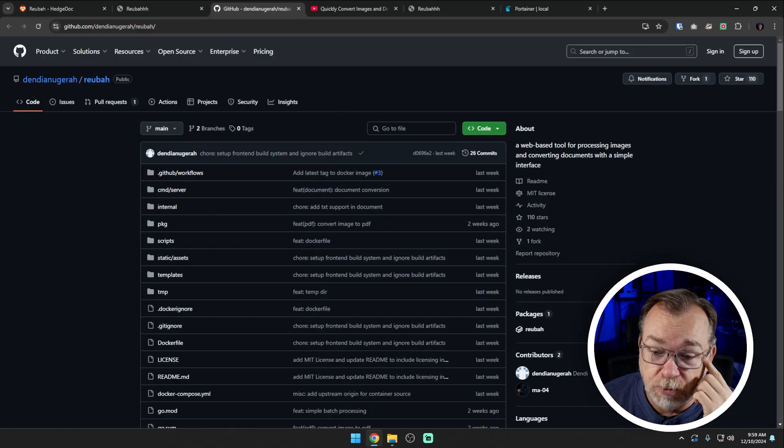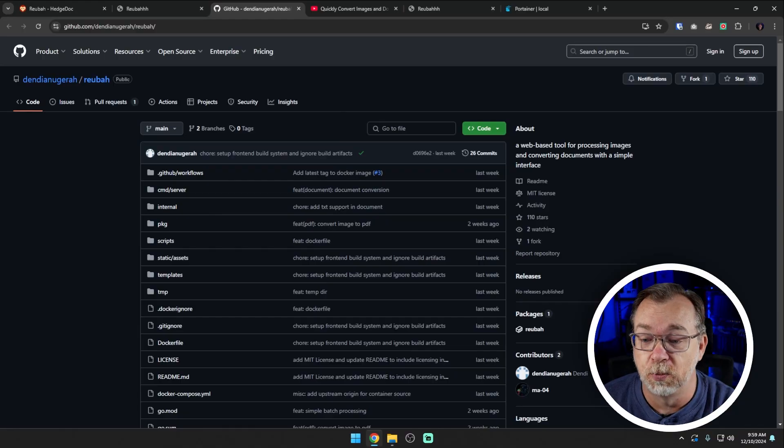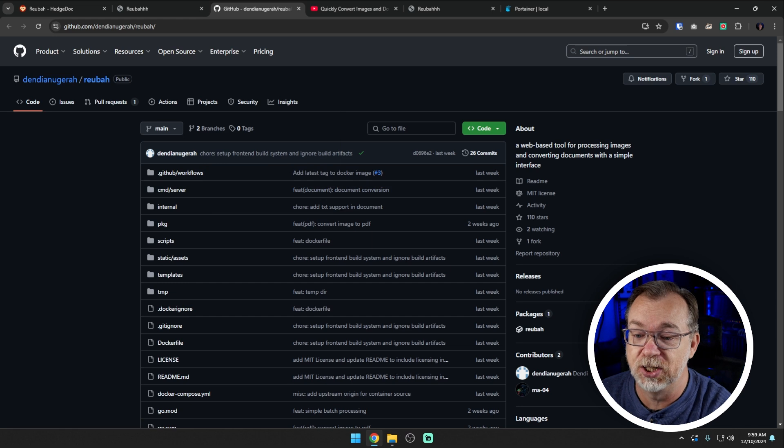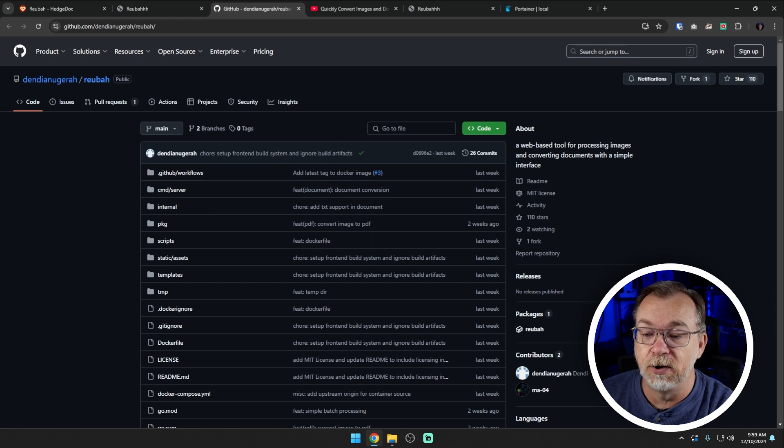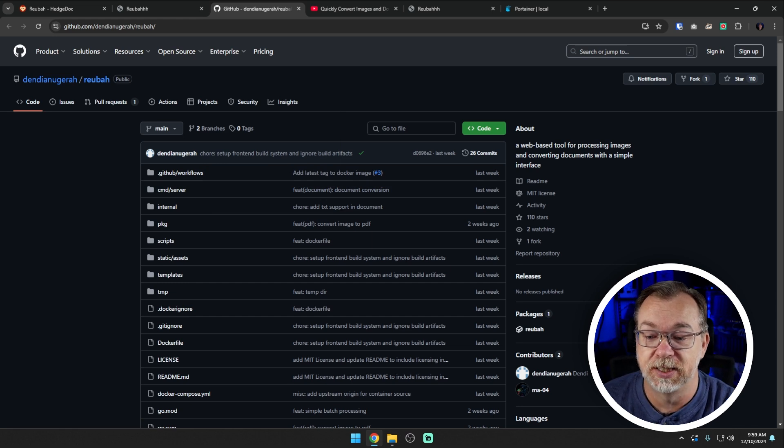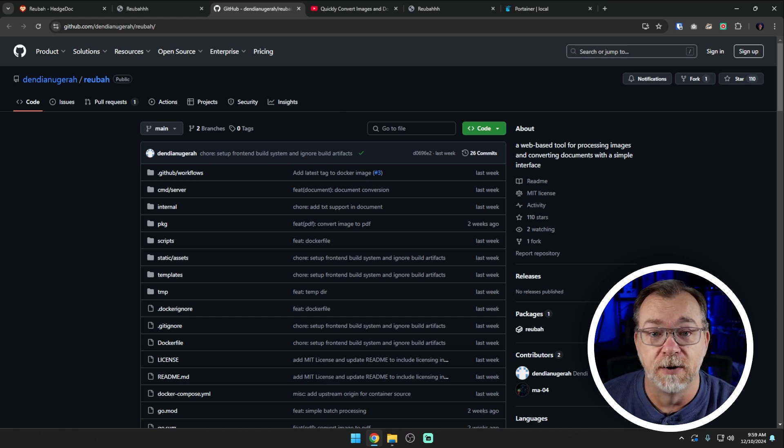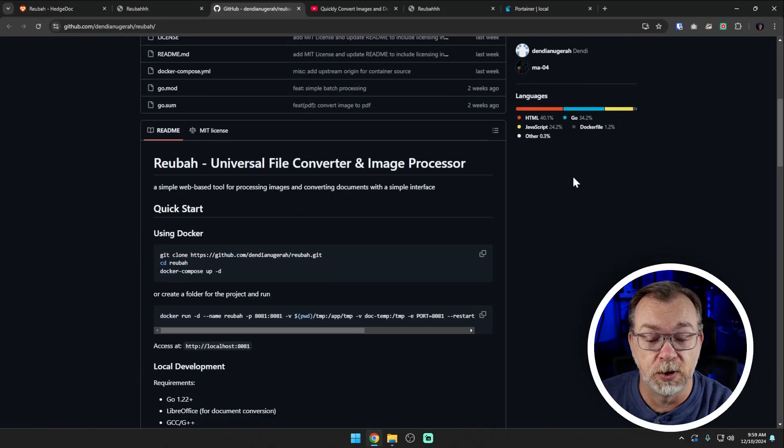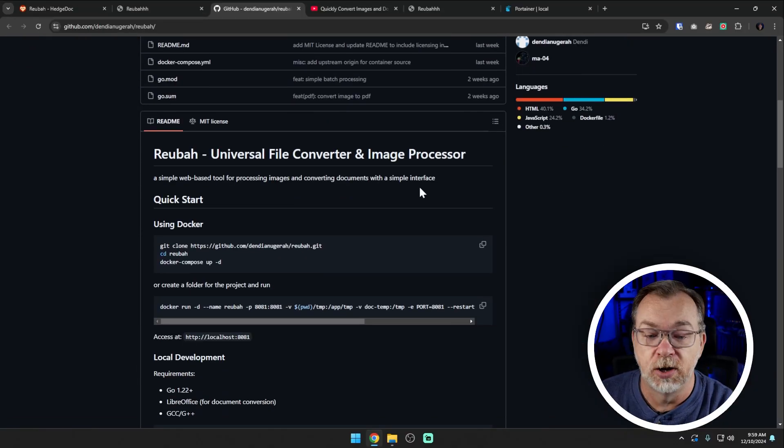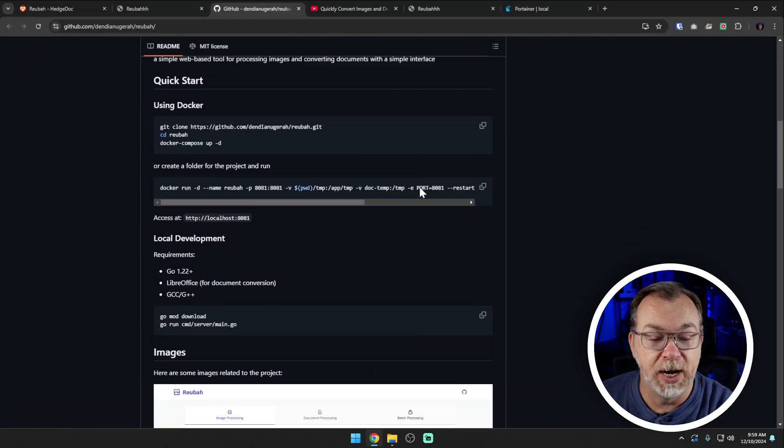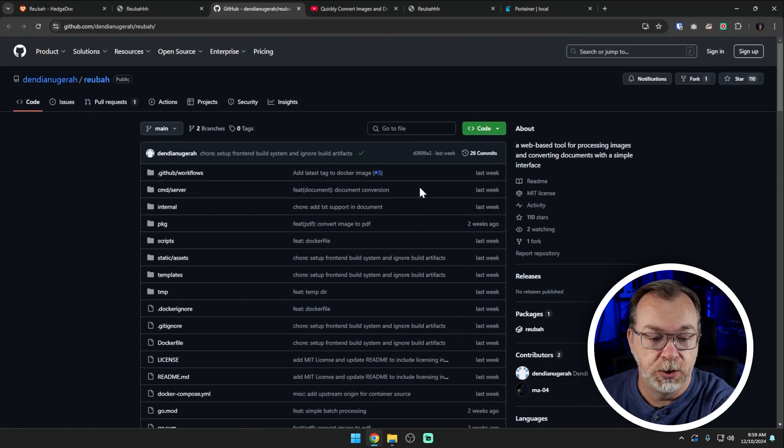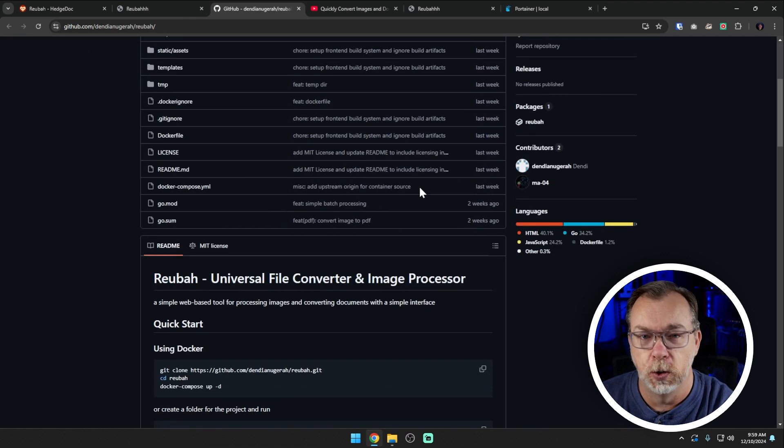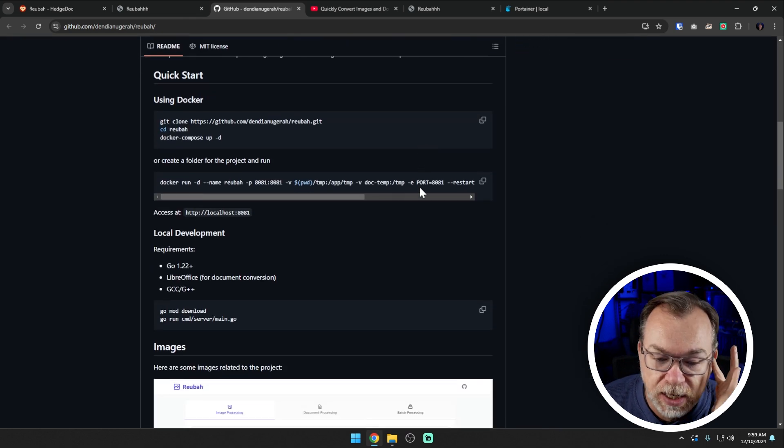Before we get there, I do want to jump over to their GitHub repository here where we can see that is a web based tool for processing images and converting documents with a simple interface. And I agree it is super simple. It's easy to set up. We're going to cover all of that. But there are some things that I want to cover just to set some expectations with this application, at least at the time of recording.